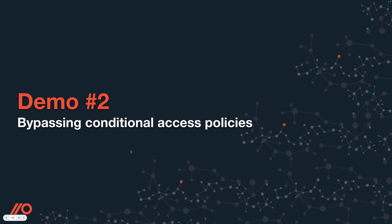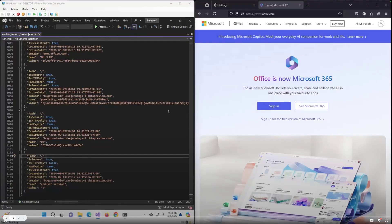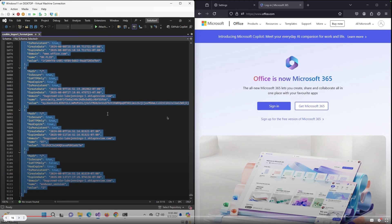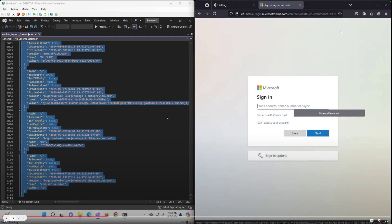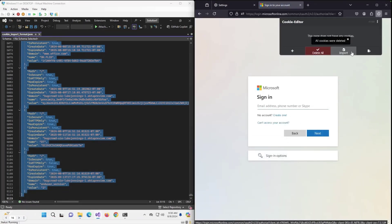Then I try to access Office — and you can see it's transparently re-logged in and resumed the session. I've now compromised the Office session. It really is as simple as that. Moving to the second demo, we're going to consider how conditional access policies or other restrictions on logins might impact things. I'm going to use conditional access policies from Microsoft, set up so that logins can only occur from certain countries. My attacker machine is coming from a completely different part of the world.